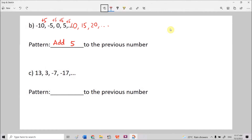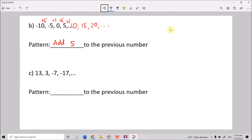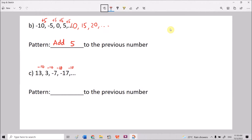How about 13, 3, -7, -17? From 13 to 3 we subtract 10. 13-10=3, 3-10=-7, -7-10=-17. Continuing: -17-10=-27. The pattern is subtracting 10 from the previous number.